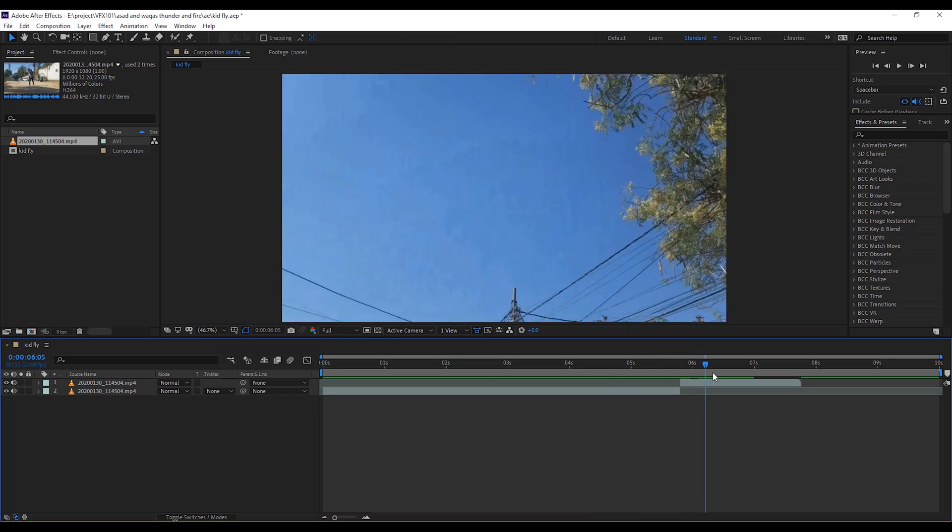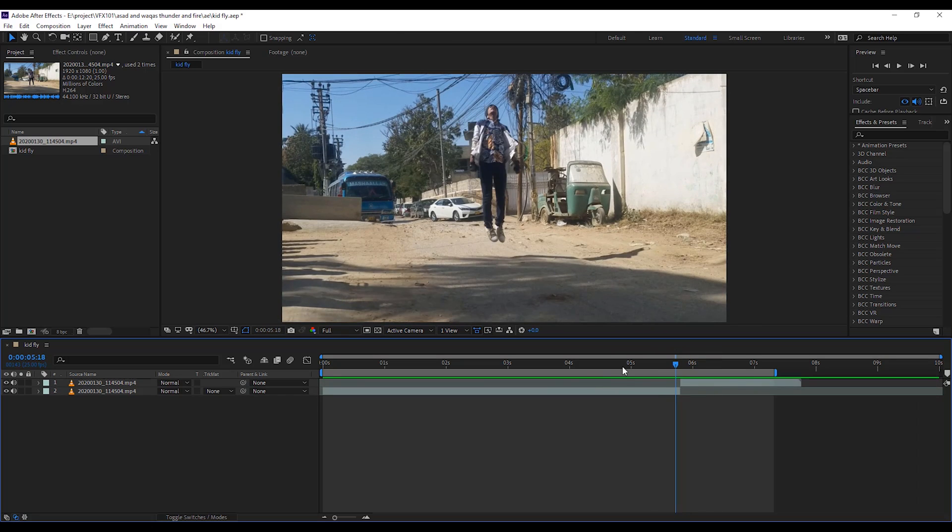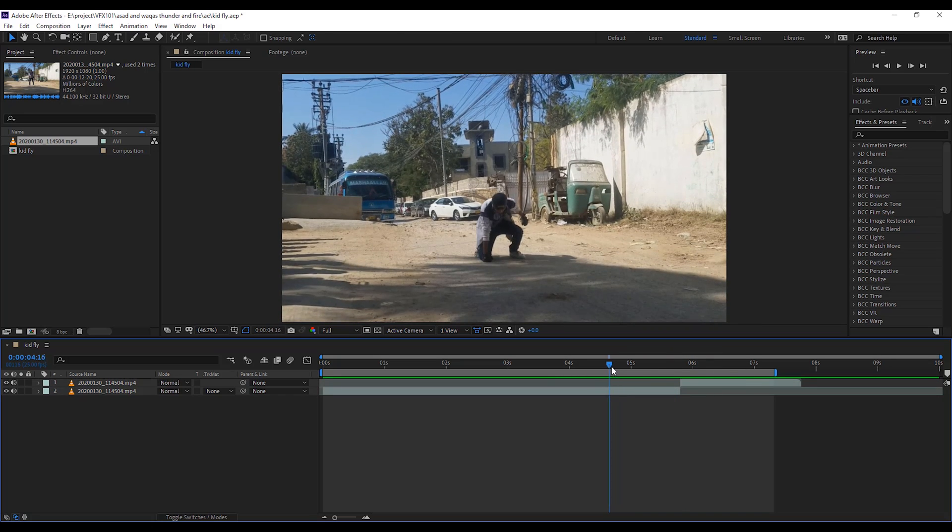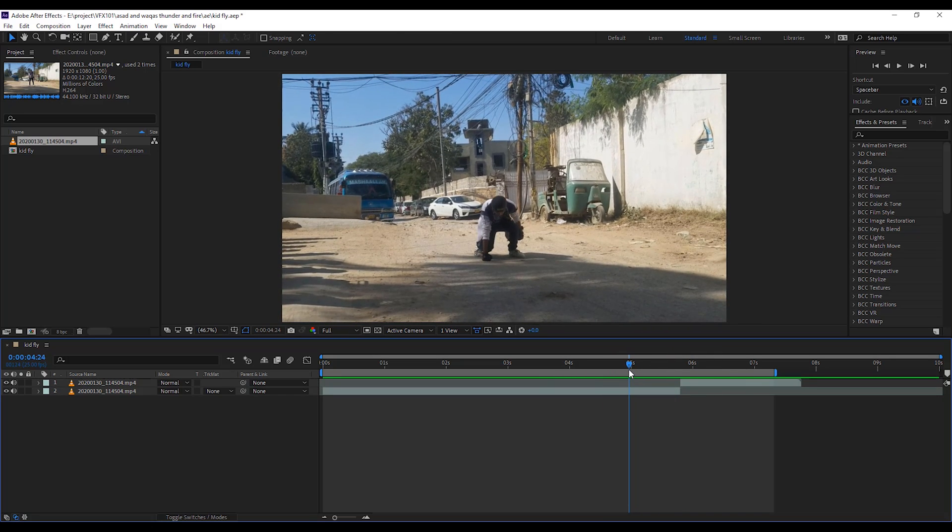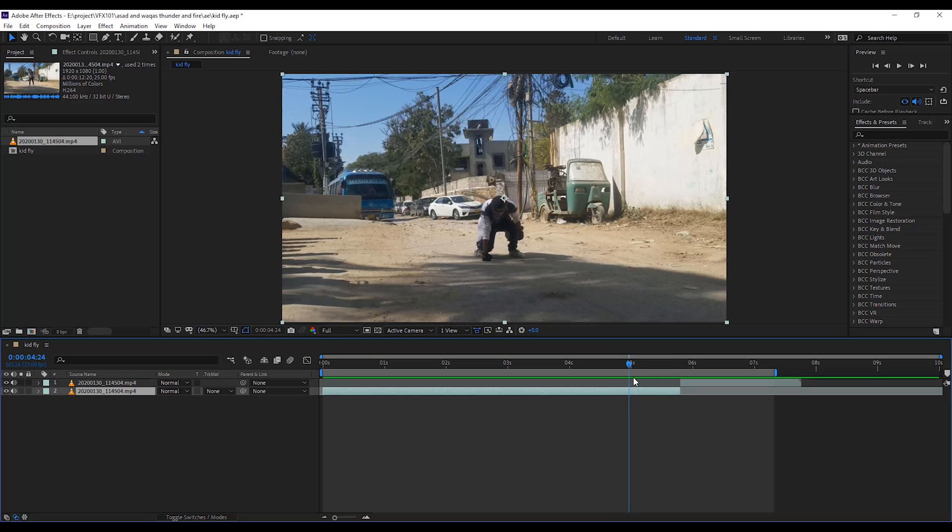First, character jump. Then, background appear. Move the slider where your character ready to fly. Then, split layer.